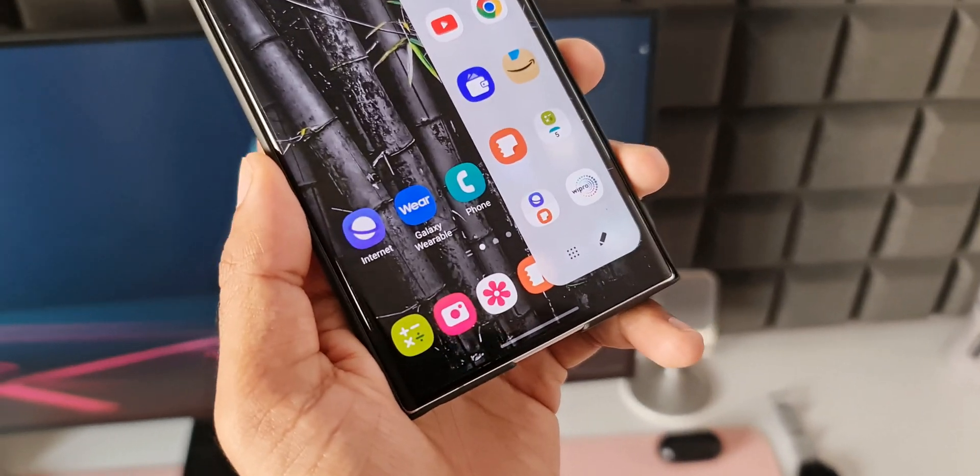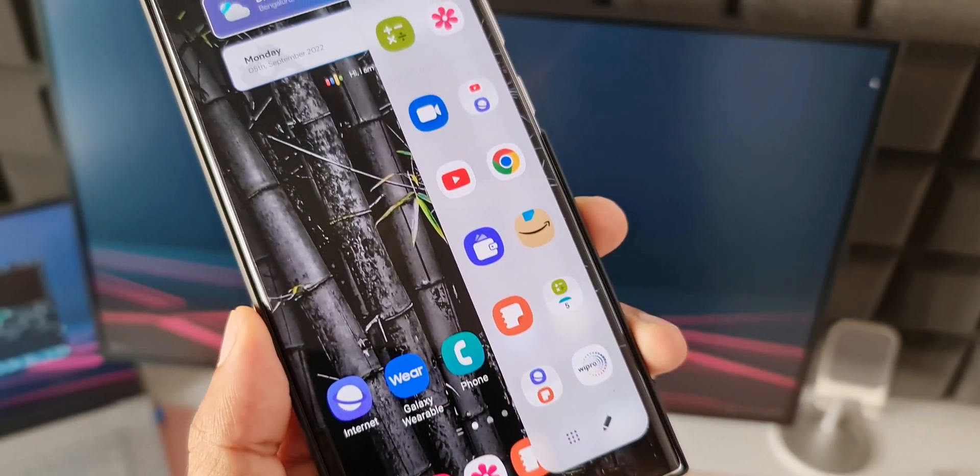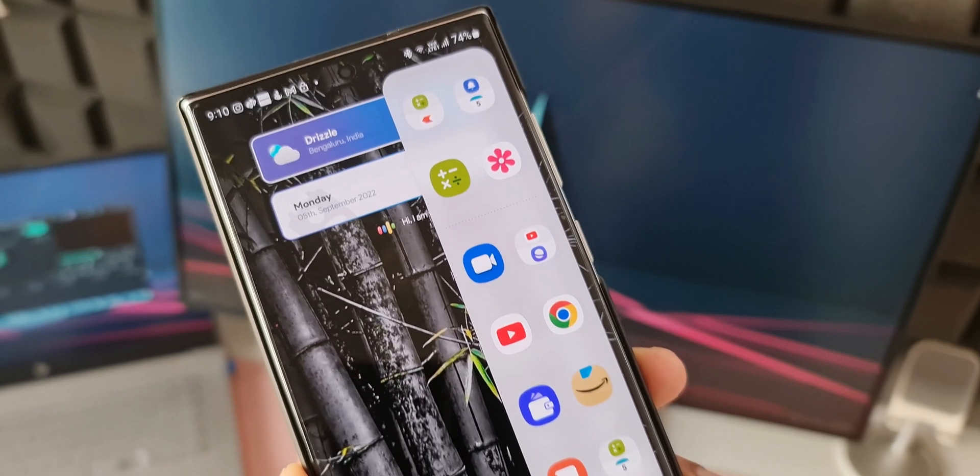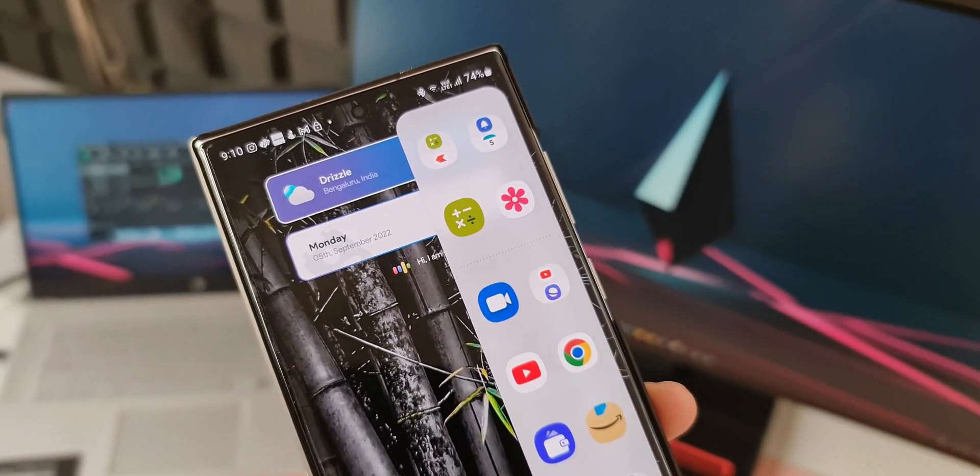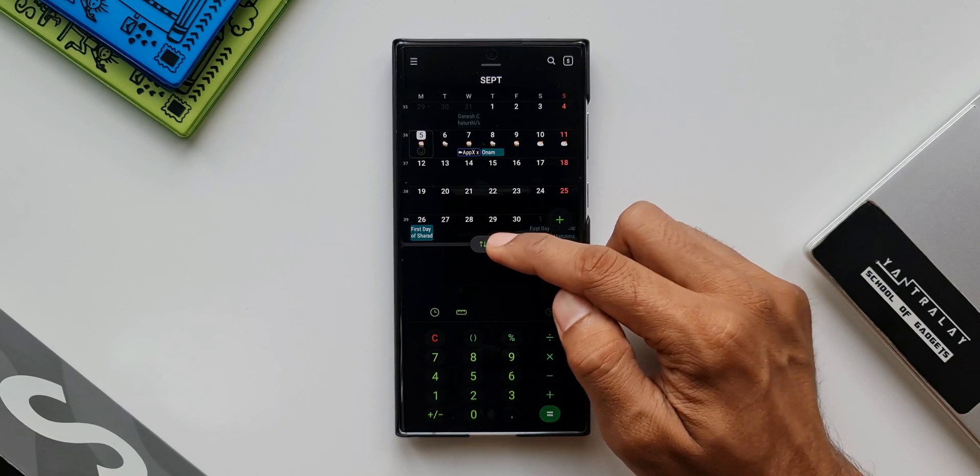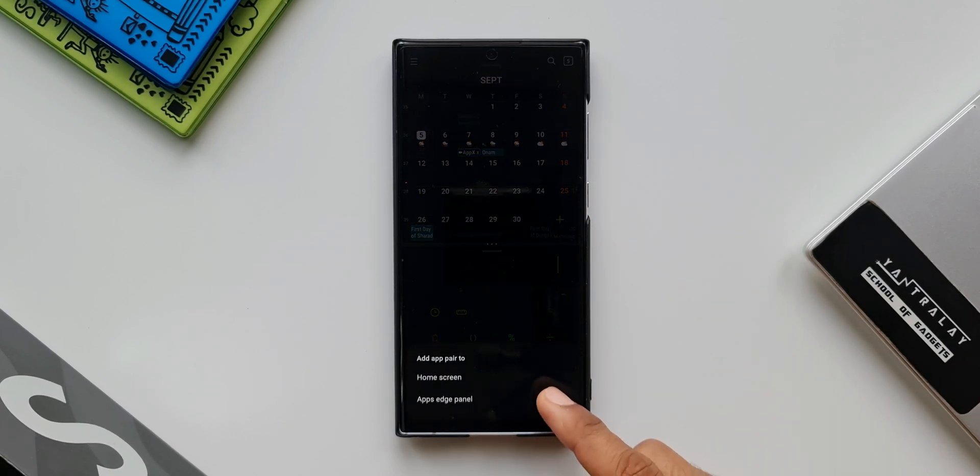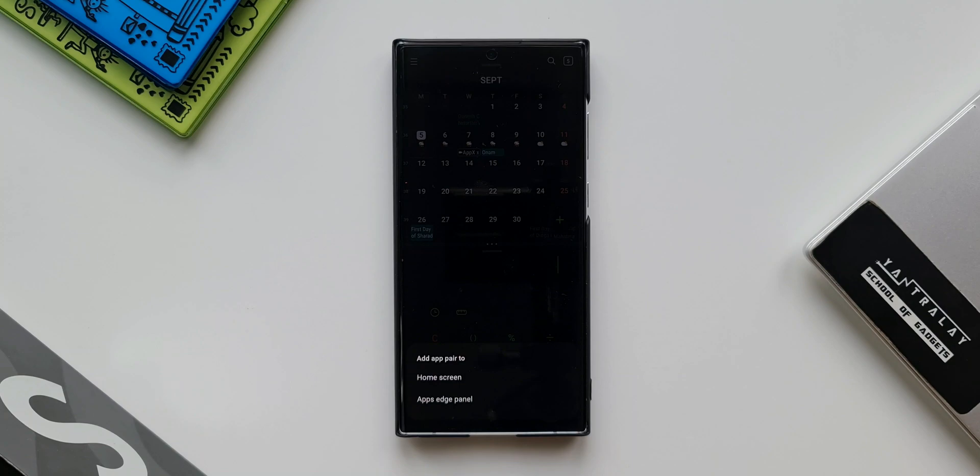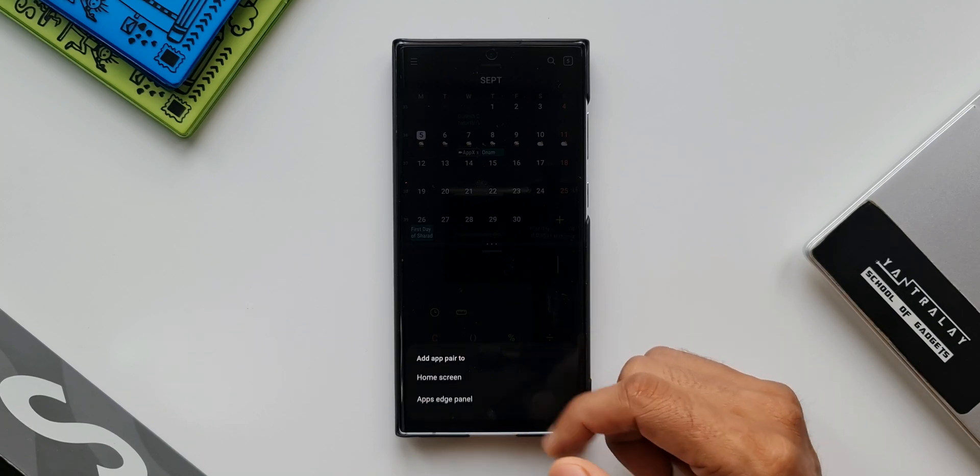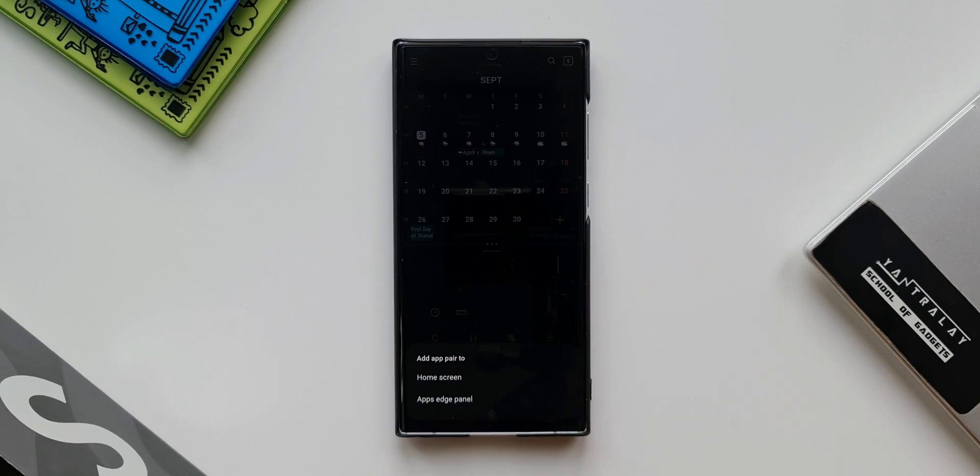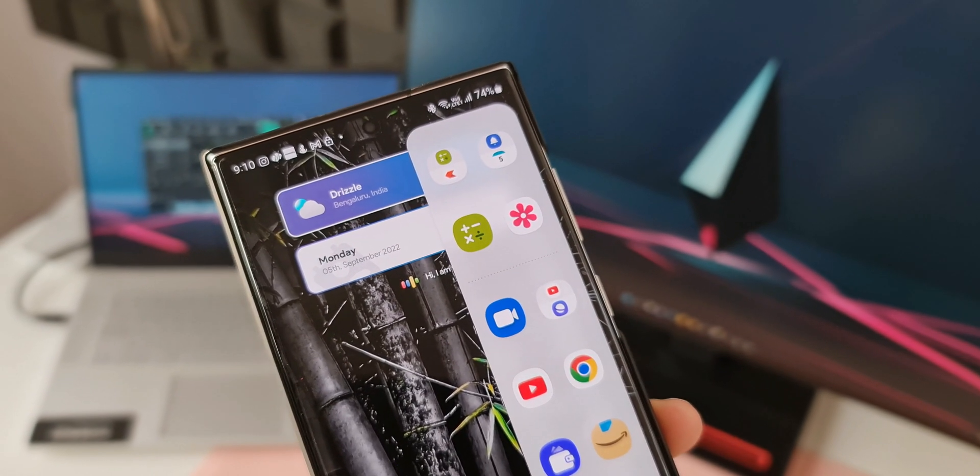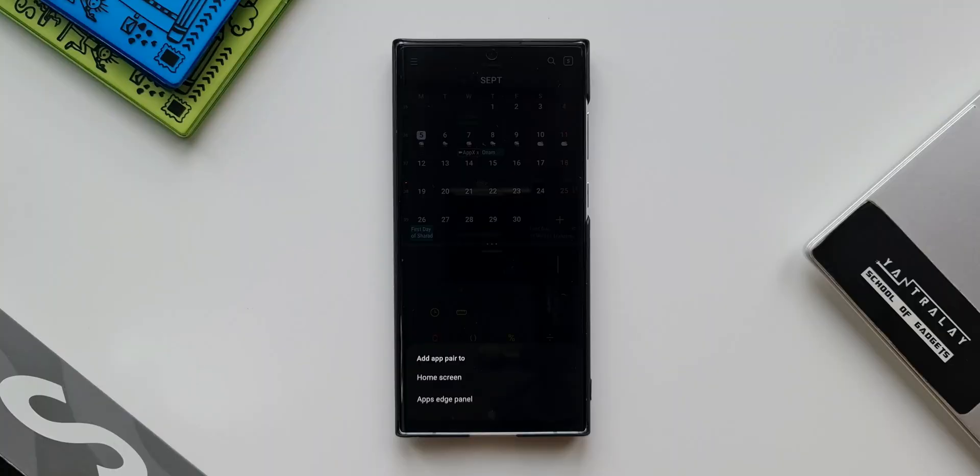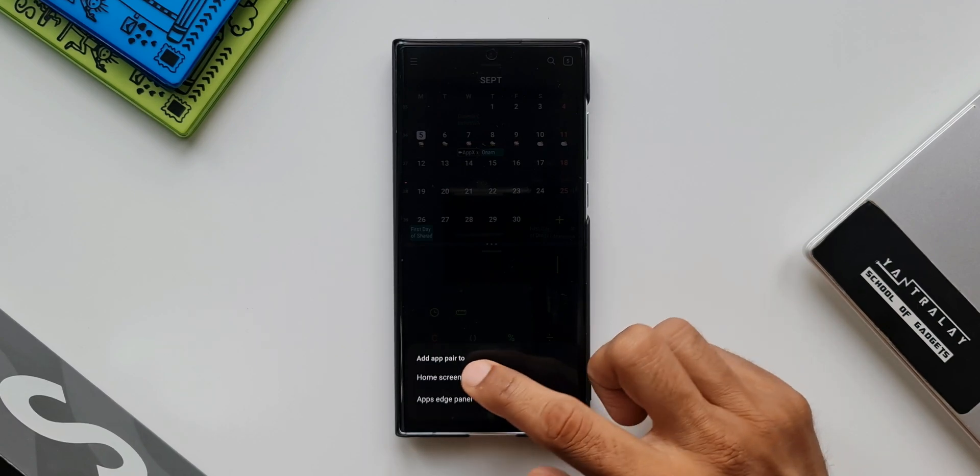Earlier on One UI 4 we could make an application pair for the split screen view and add it on the edge panel, but now we can tap on this favorites button to see this pop-up which says home screen and apps edge panel. Now we get two options, not just the apps edge panel, we also can add this application pair on the home screen. Now this feature was already there in one of the previous iterations of One UI and they removed it for some reason and restricted us to add this particular app pair on the edge panel only, but now they have brought back this home screen option using which we can add this application pair on the home screen.